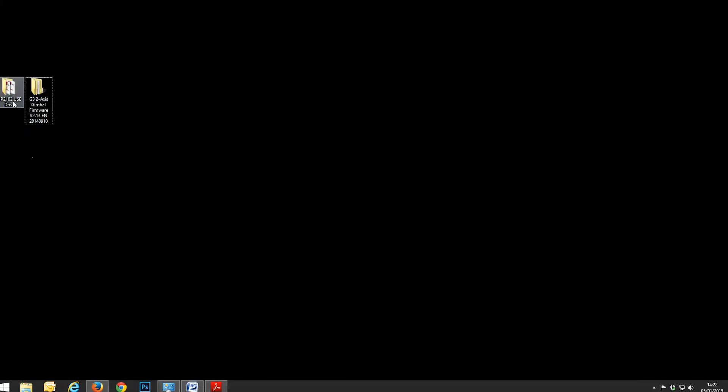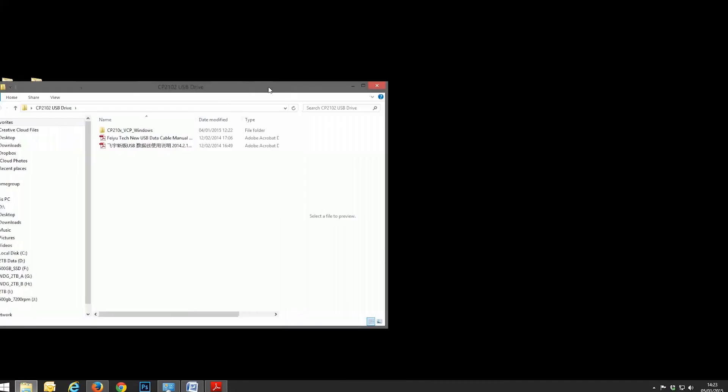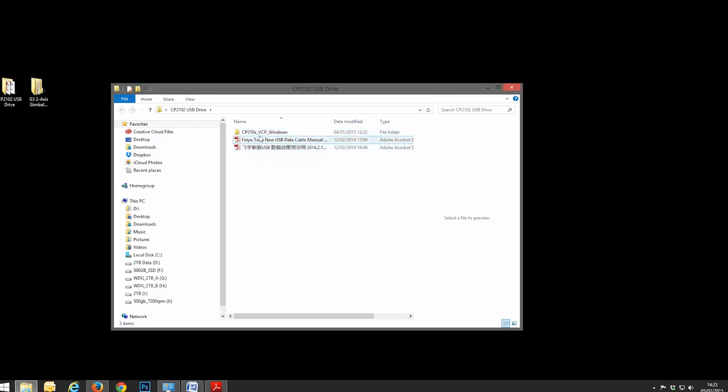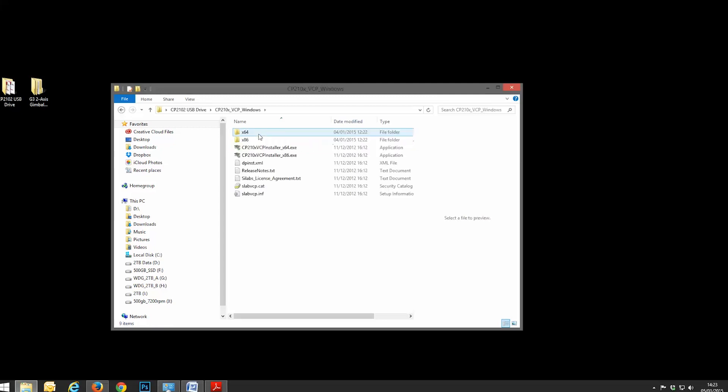Now, basically, what you want to do, first and foremost, you want to go into the driver folder and open up CP210XVCP Windows. Double click on this.